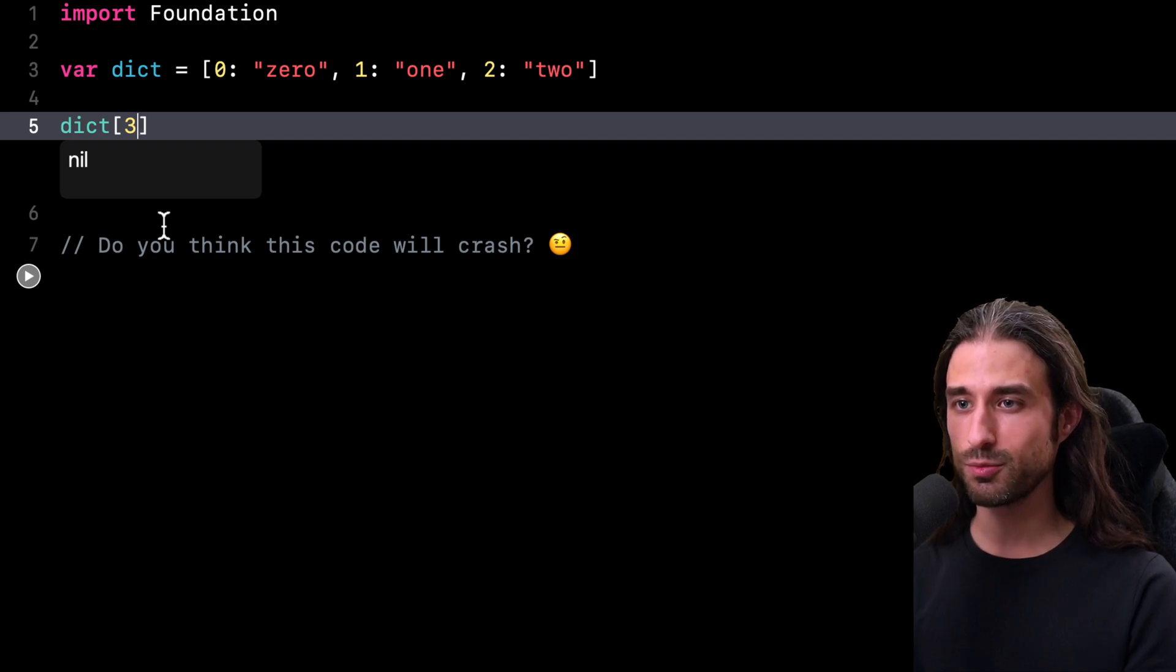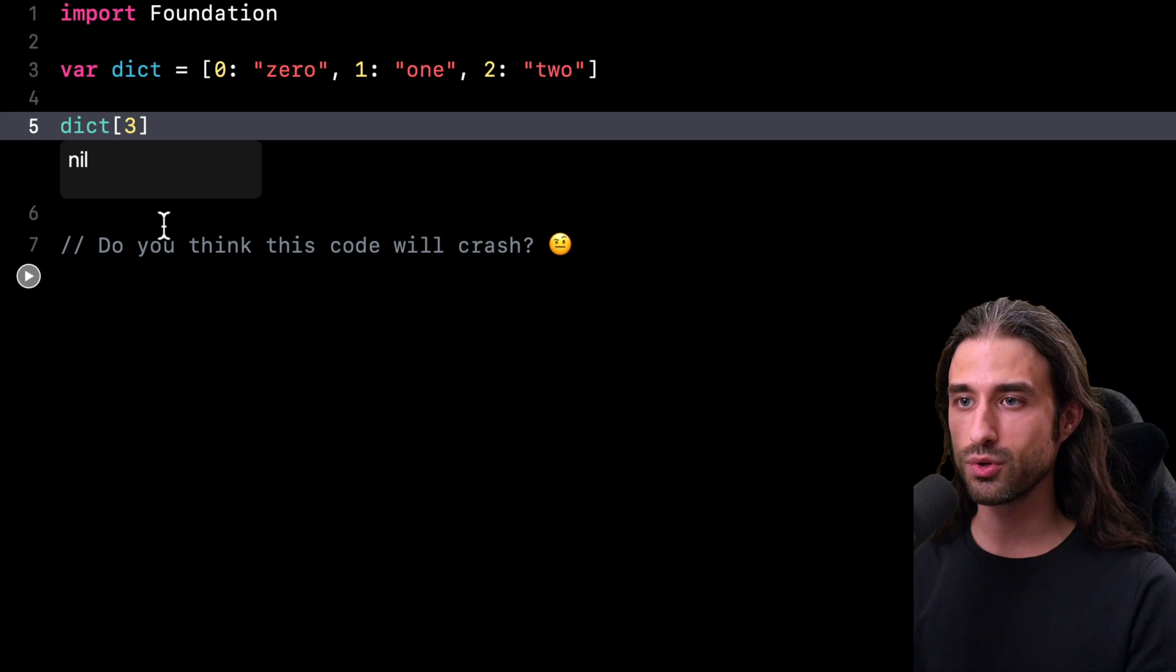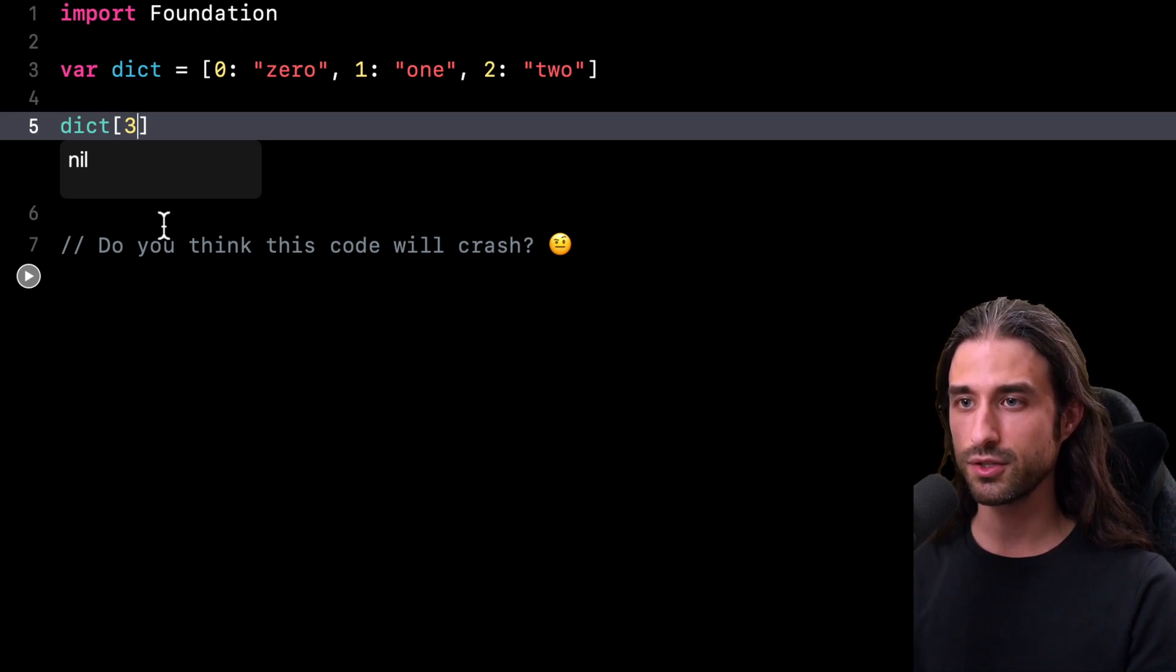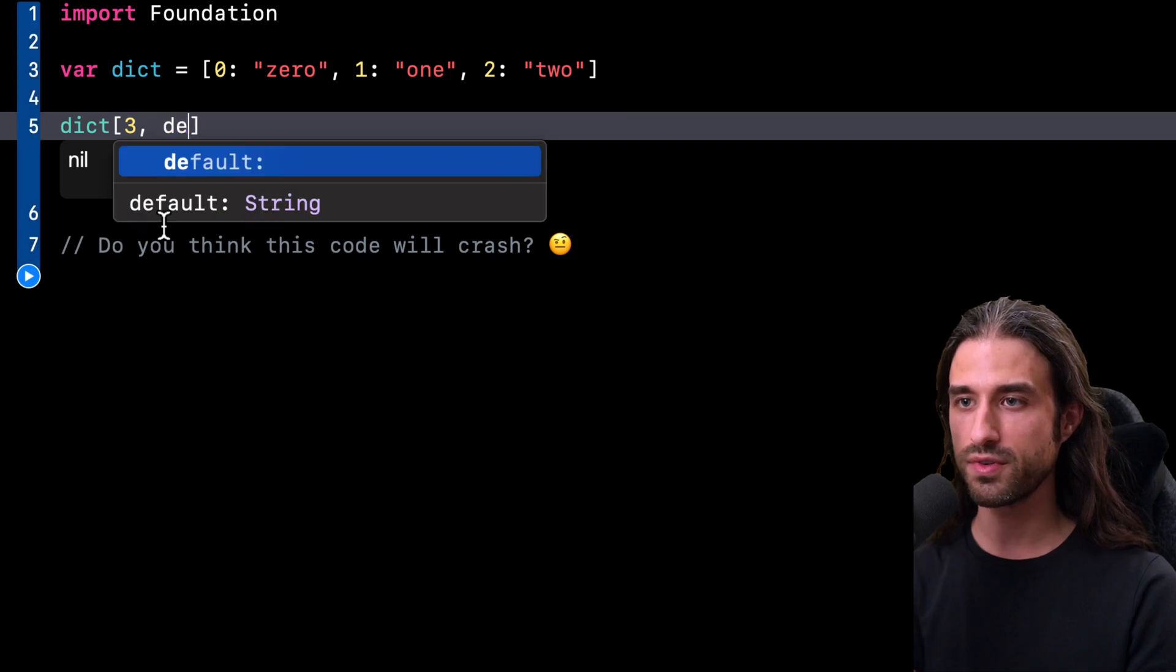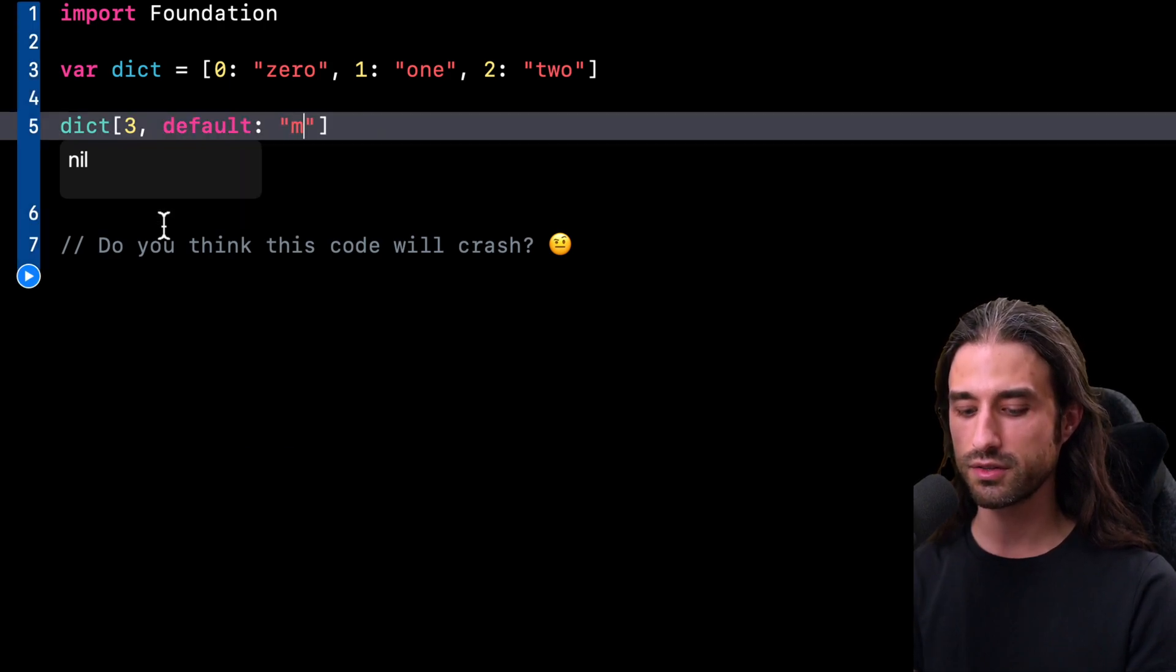Of course, there might also be some situations where you need to subscript a dictionary, but you also don't want to deal with optional values. And in such a situation, you can actually provide a default value to the subscript operator.